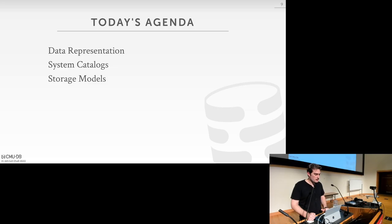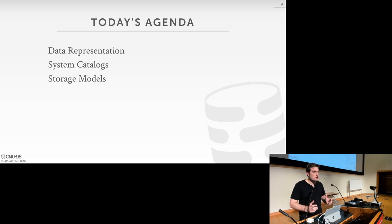We'll also talk about system catalogs — how the DBMS stores information about the data in tables. For example, if you want the schema for the student table, you need to know that students have an ID, a name, an email address, etc. — how is that stored within the system?